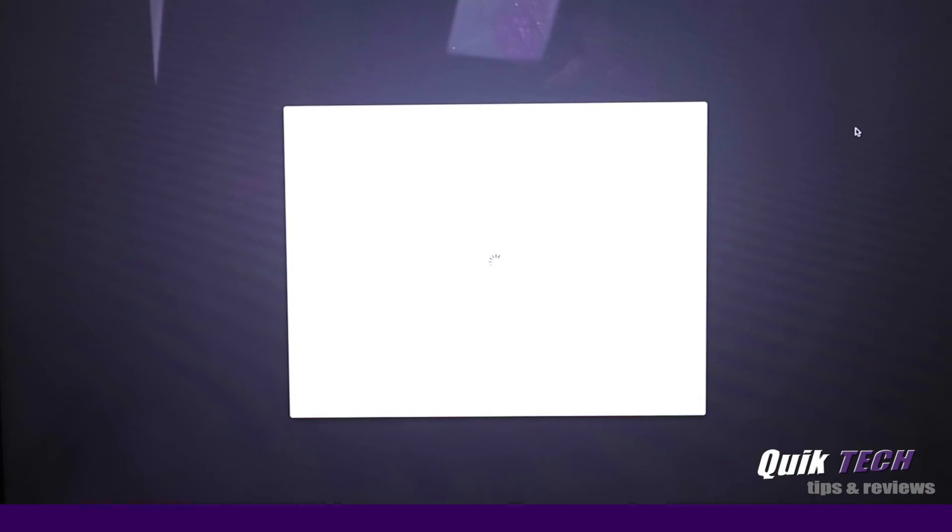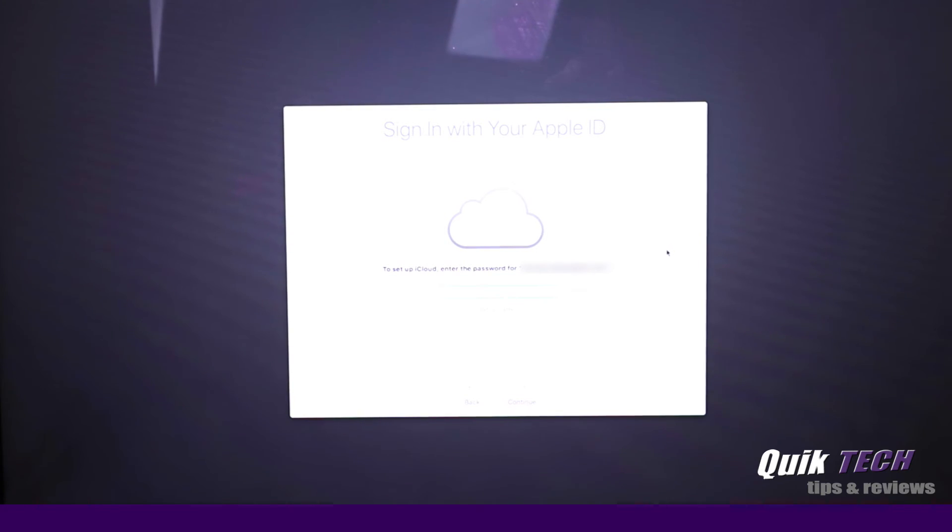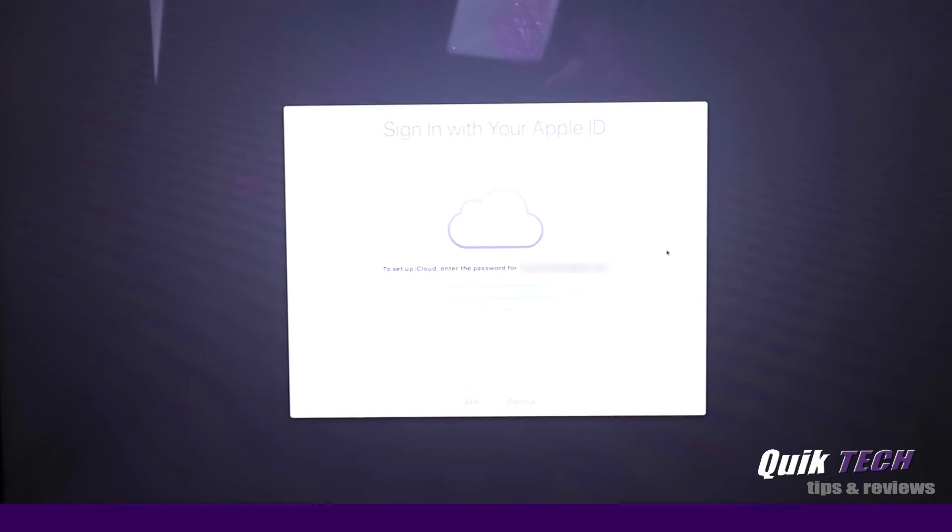That took a few minutes to actually come up. We're prompted with the screen to sign in with my Apple ID. I'm going to skip that and set that up later for now.